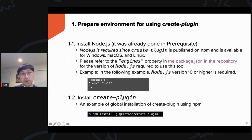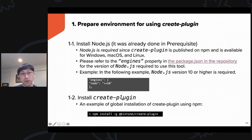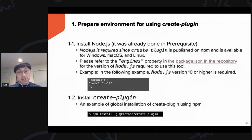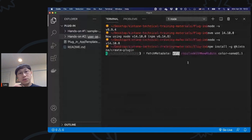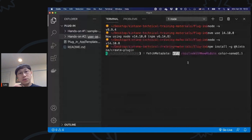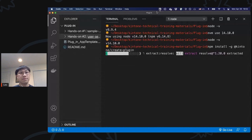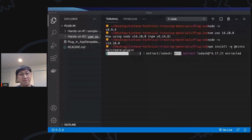Now the next step is to install the create-plugin library. Run 'npm install -g @kintone/create-plugin' to install it globally so you can access the command from anywhere on your machine. Enter the command and it will download the package for you. We'll wait until it finishes downloading and installing.